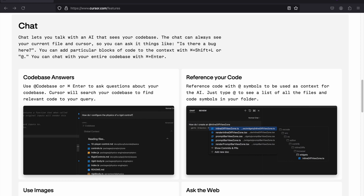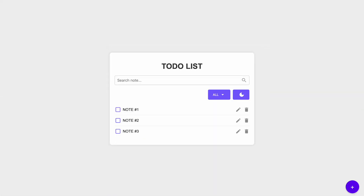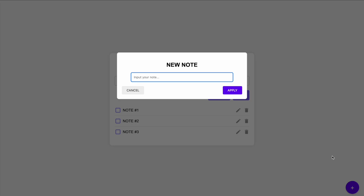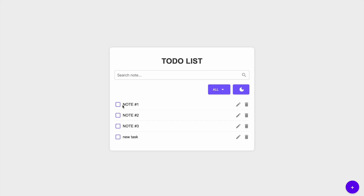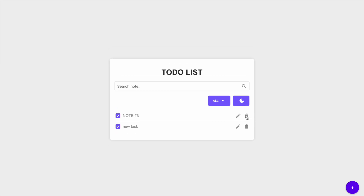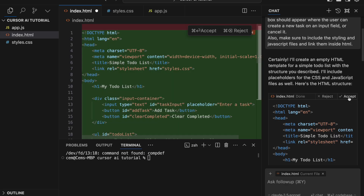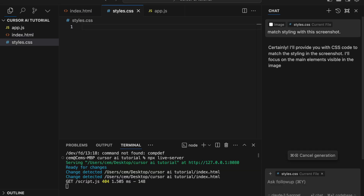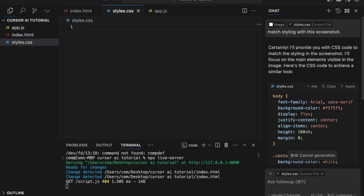So without any further ado, let's get started. Here's the simple to-do list app we're going to build today. This app allows you to add new tasks by clicking the plus button, mark tasks as complete by checking them off, and delete tasks with a delete icon. We'll be building this app using plain HTML, CSS, and JavaScript, making it beginner-friendly and easy to understand.